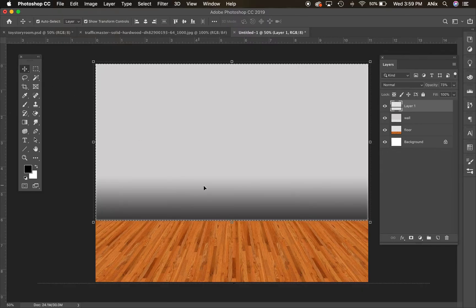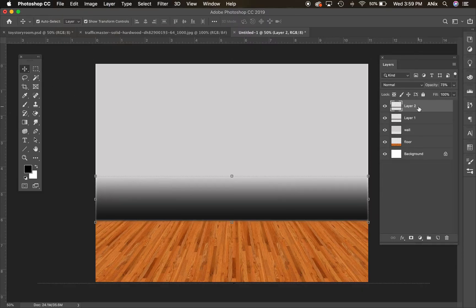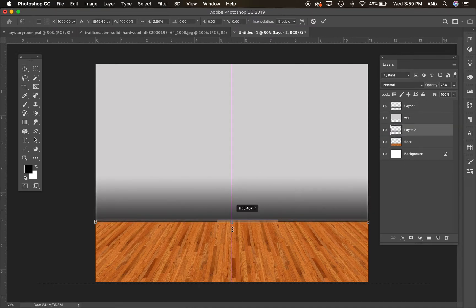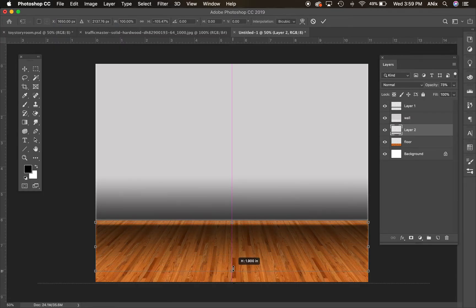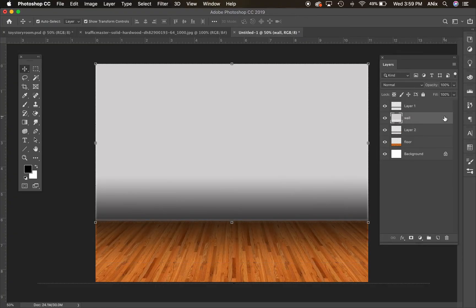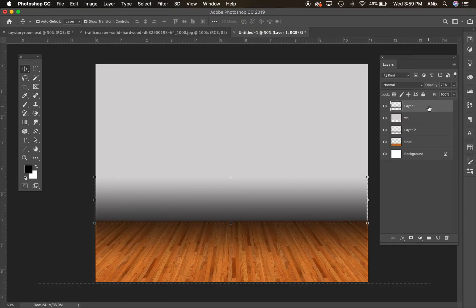I'm going to duplicate this shadow — Command+J is the keyboard shortcut to duplicate. I want to slide it down and flip it onto the floor, because I want that same dark shadow where those two surfaces meet. That will be the darkest depth of my room. Now I've got a little edge, but you get the idea. That's kind of the basis of starting the room.